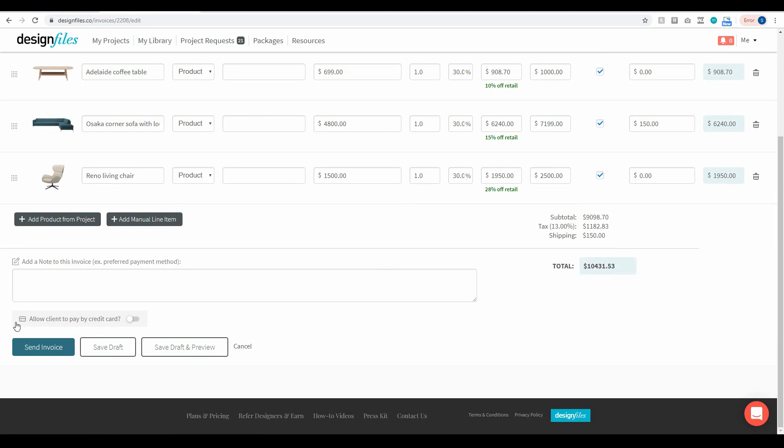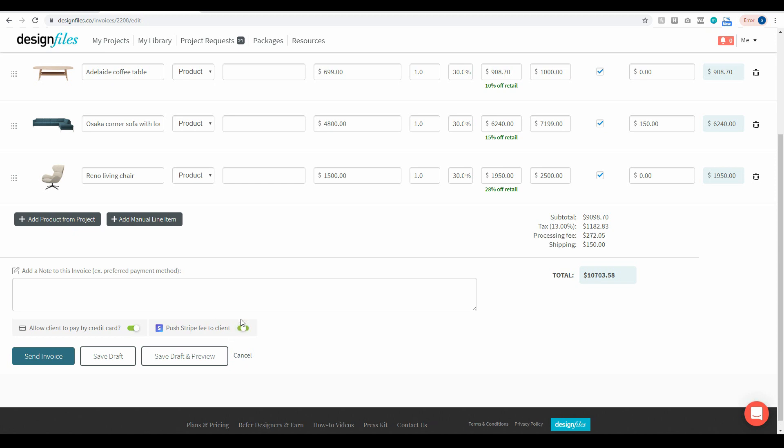Now if you do want to allow your client to pay by credit card all you have to do is turn this toggle on. We're using Stripe as our payment processor and Stripe does charge a 2.9% plus 30 cents per transaction. So as a designer you can either choose to absorb that processing fee yourself or if you want you can turn this toggle on and you can push that fee onto your client.